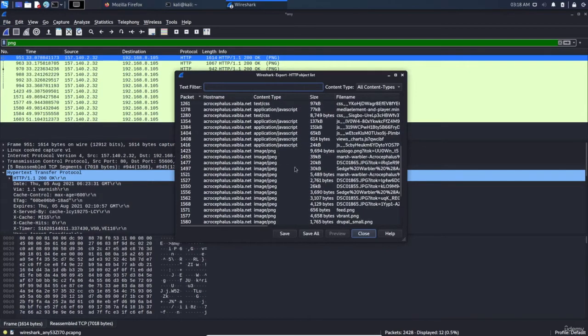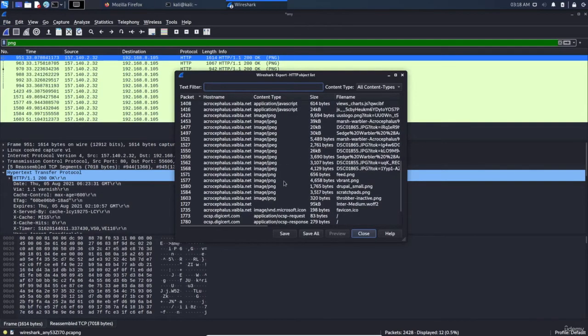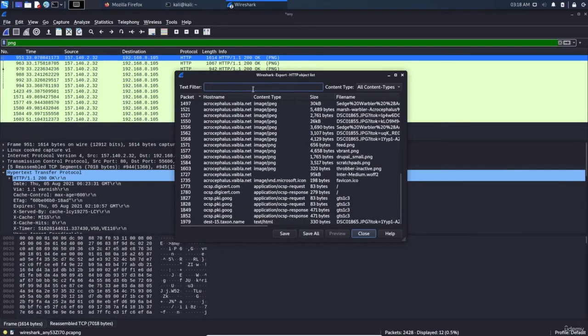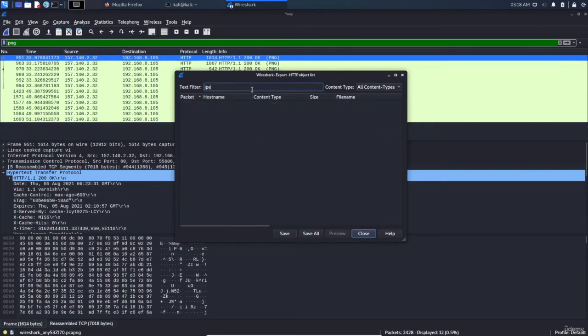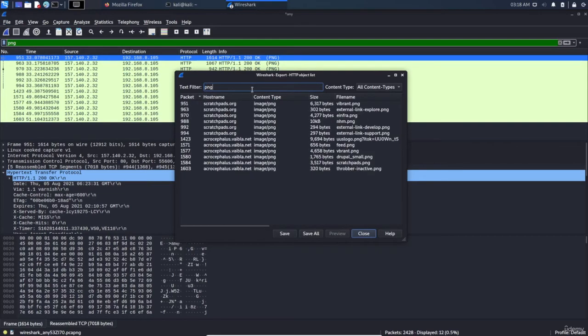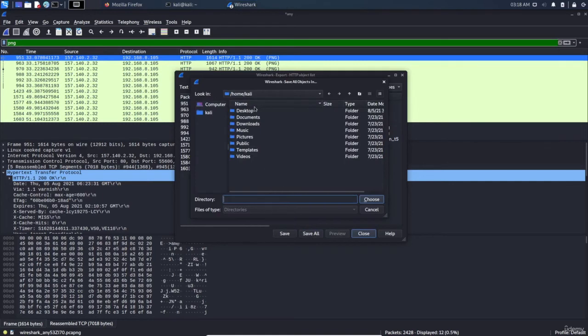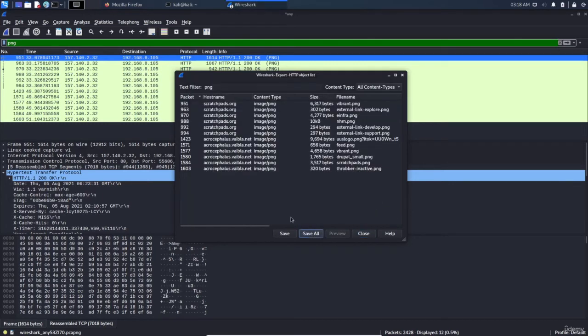Like JSON, JPEG files, whatever. If I type 'jpeg' - nothing. 'PNG' - yeah, there are a lot. So if I type 'save all' and let's save them on the desktop for now and choose yes.